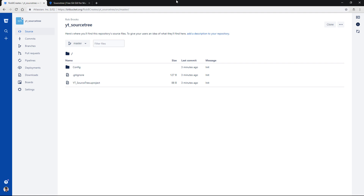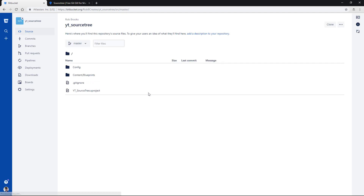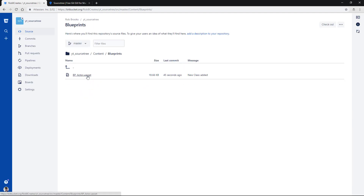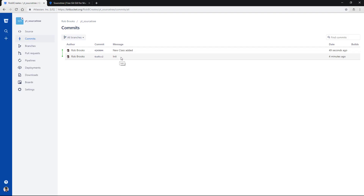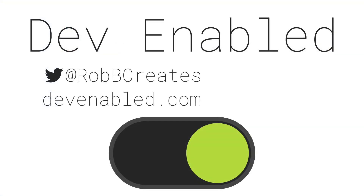The final step, as you've probably guessed, is to go back to the Bitbucket website one more time. After a refresh we can now see updates to the repository — a Blueprints folder and the BP_Actor. Going back to the commits page we can see the two commits: the 'init' for initializing and the 'new class added' commit, confirming things are being synced. That is the second type of source control for Unreal Engine using Bitbucket and SourceTree. Hopefully that's been useful — please leave a like, share, subscribe, and thanks for watching!